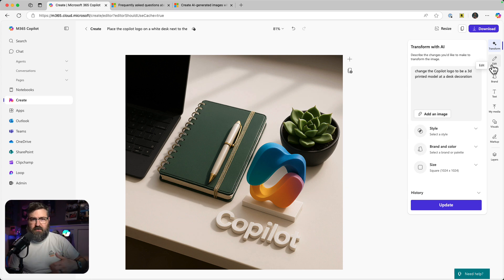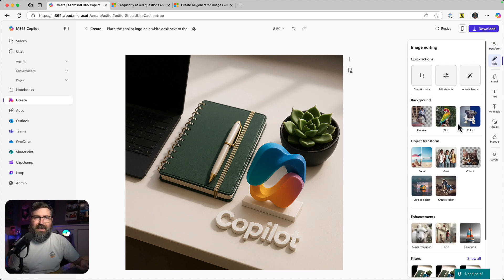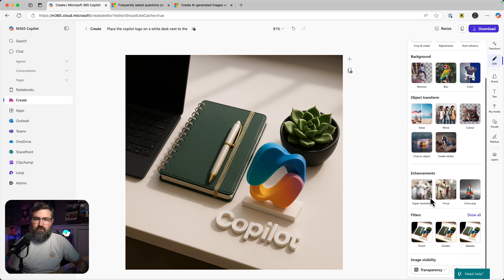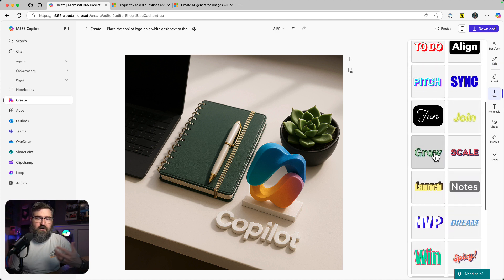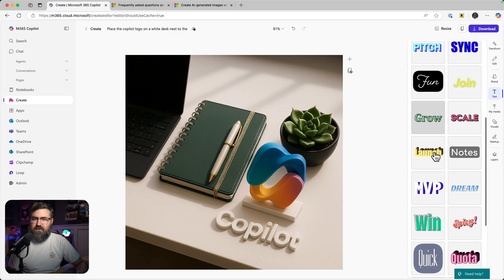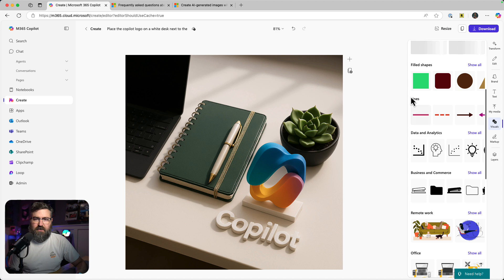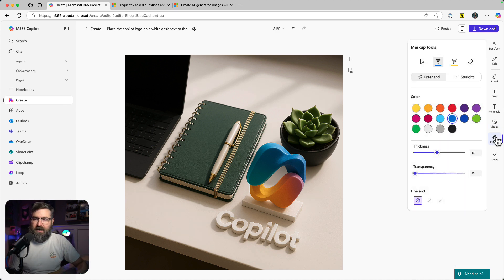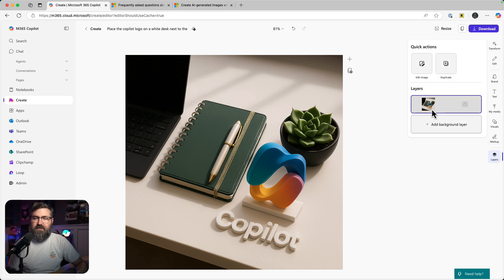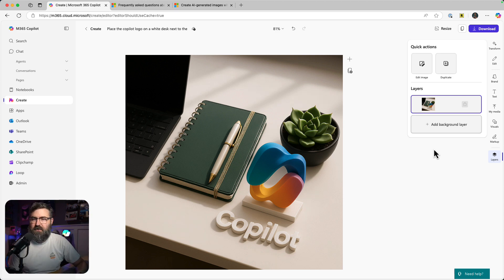Further on, I can go in and use AI editing to erase things or add other elements to the image, remove the background, and things like that. I could add text from my brand kit or other fun text representations. I can upload actual pictures, use different visualizations from an image library of graphics, and mark up the image by drawing on it. This is all layer-based, so I could add layers of text or layers of graphics.